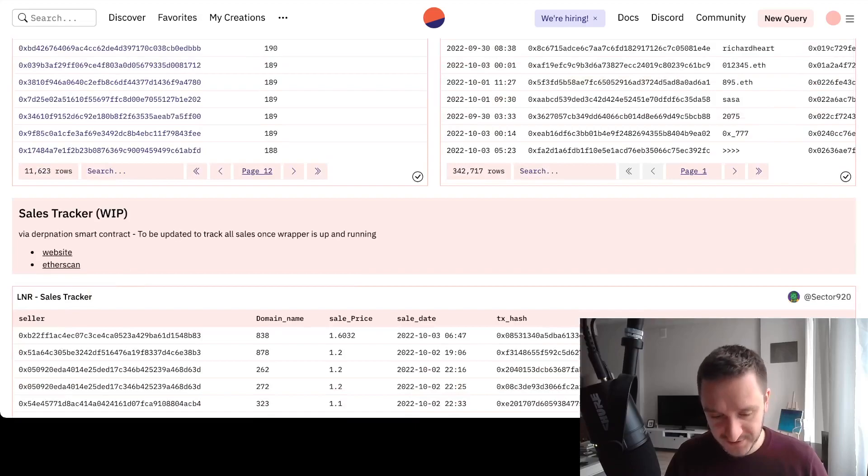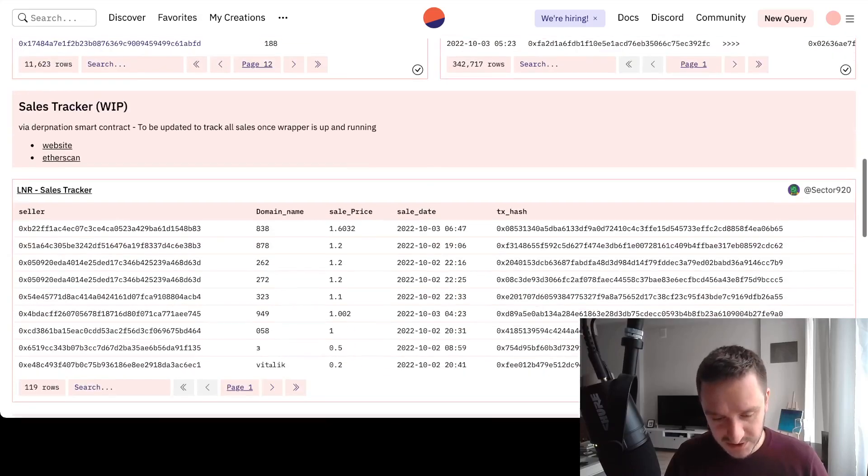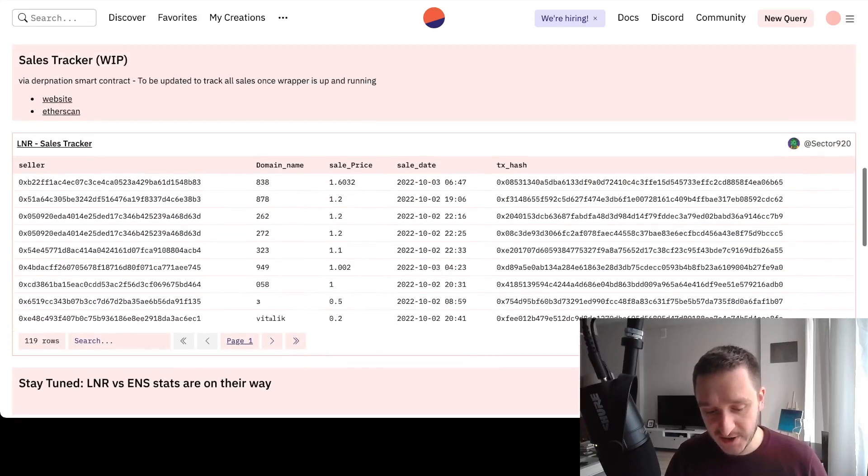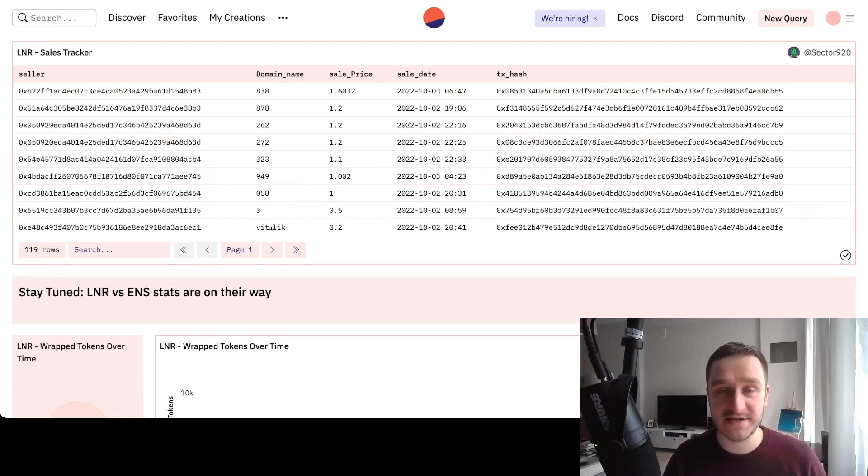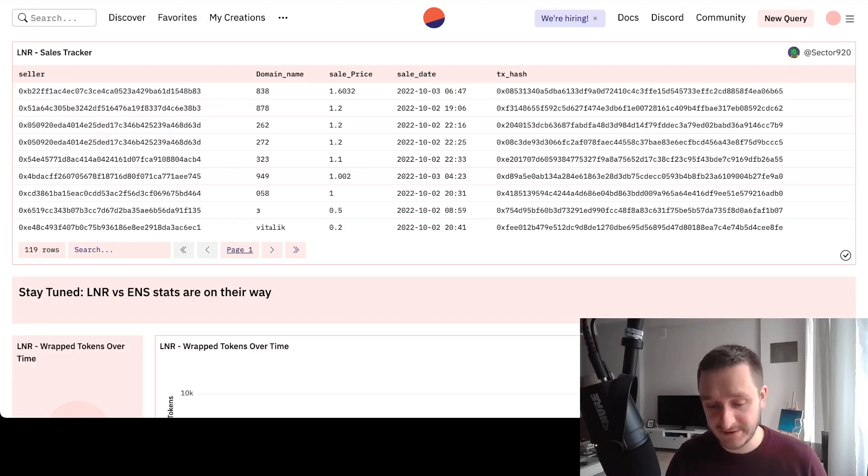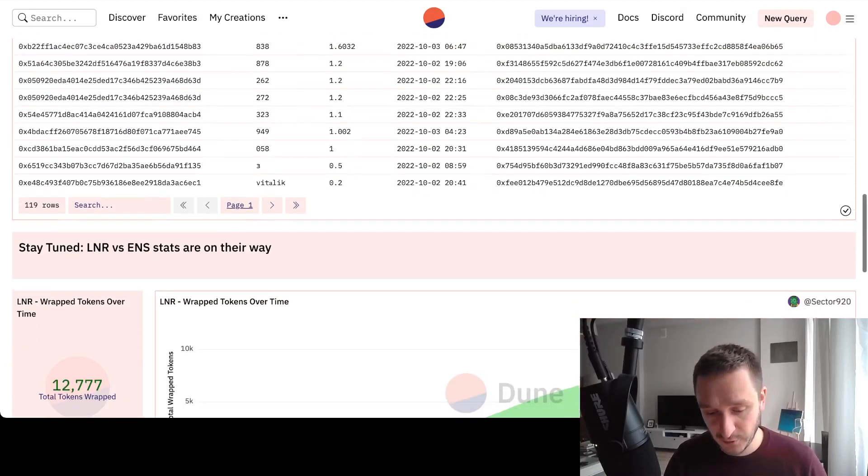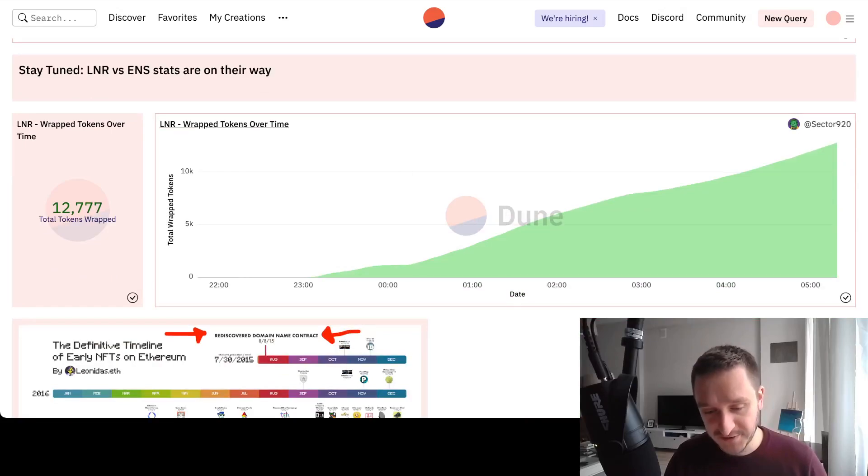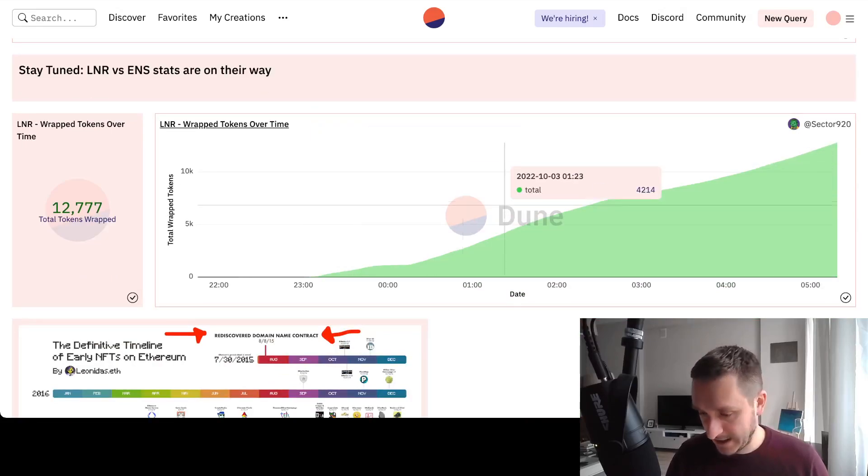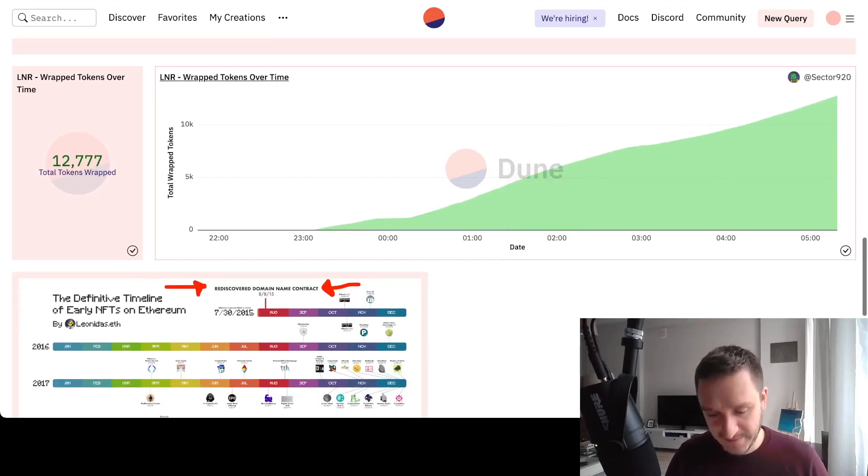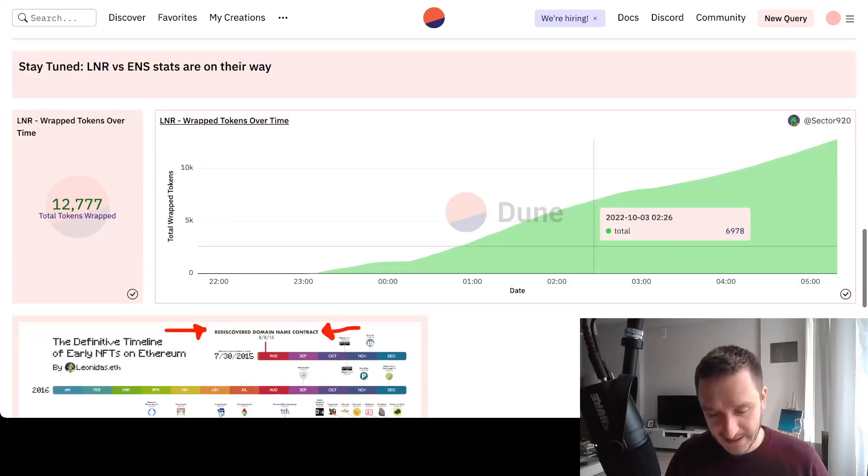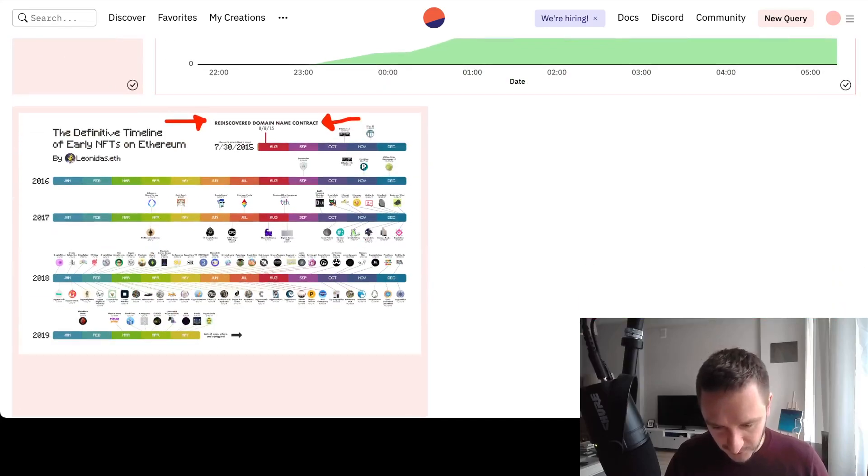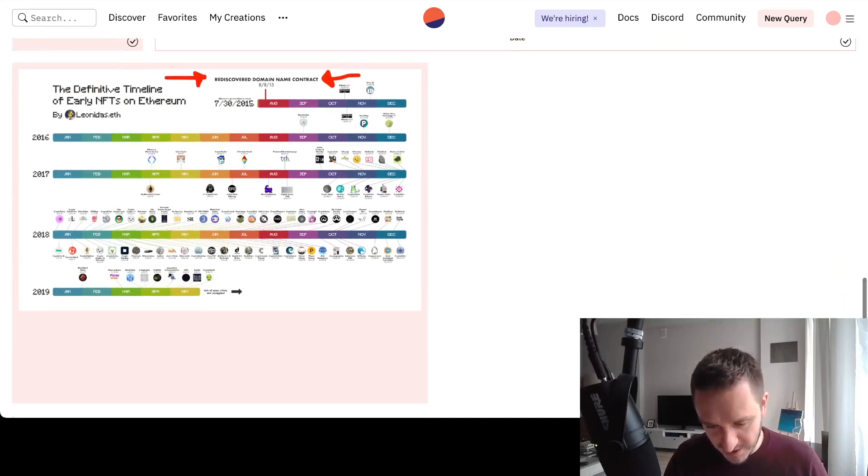There's also a sales tracker. People are working on the sales tracker and also on the bot on Twitter. There's some kind of comparison between LNR and ENS, and there's this cool graph from Leonidas with all the historical NFTs.